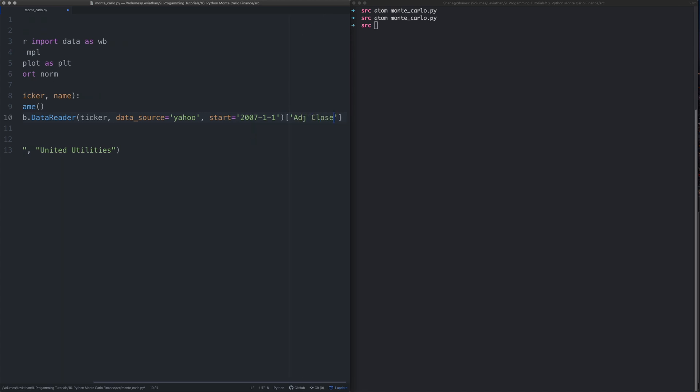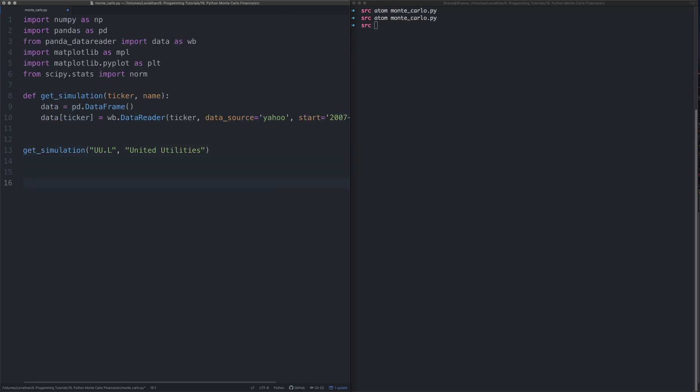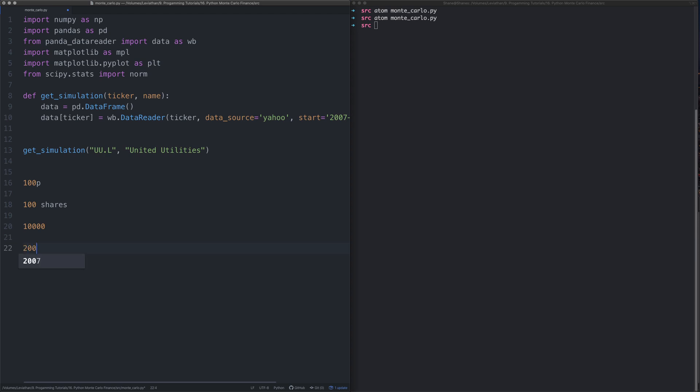Then we want to only get the adjusted close. What the adjusted close is, if you don't know, when a stock closes for the day, let's say it closes at 100 pence a share and there are 100 shares in existence, so there's 10,000 in the market cap.